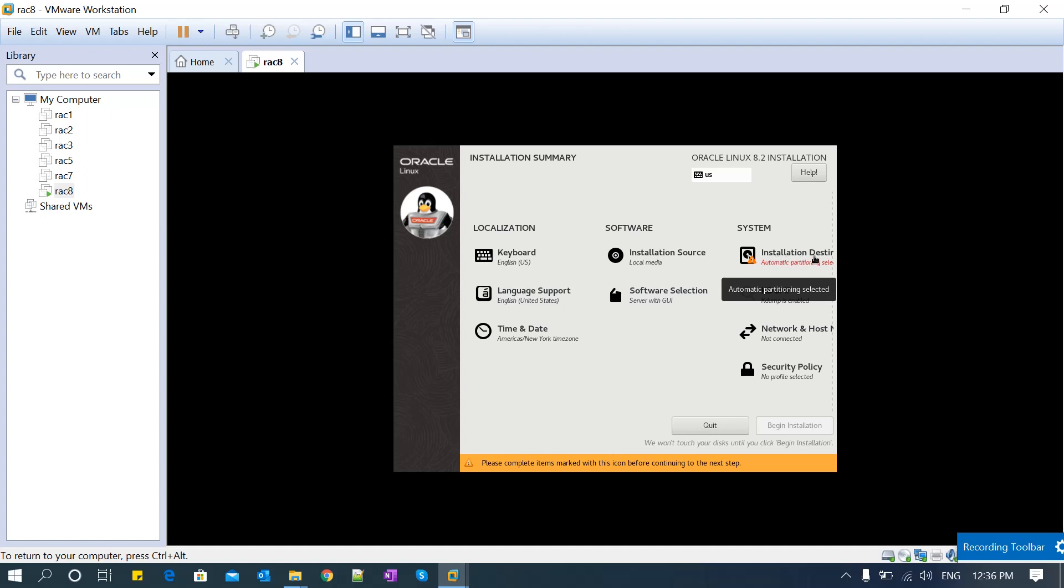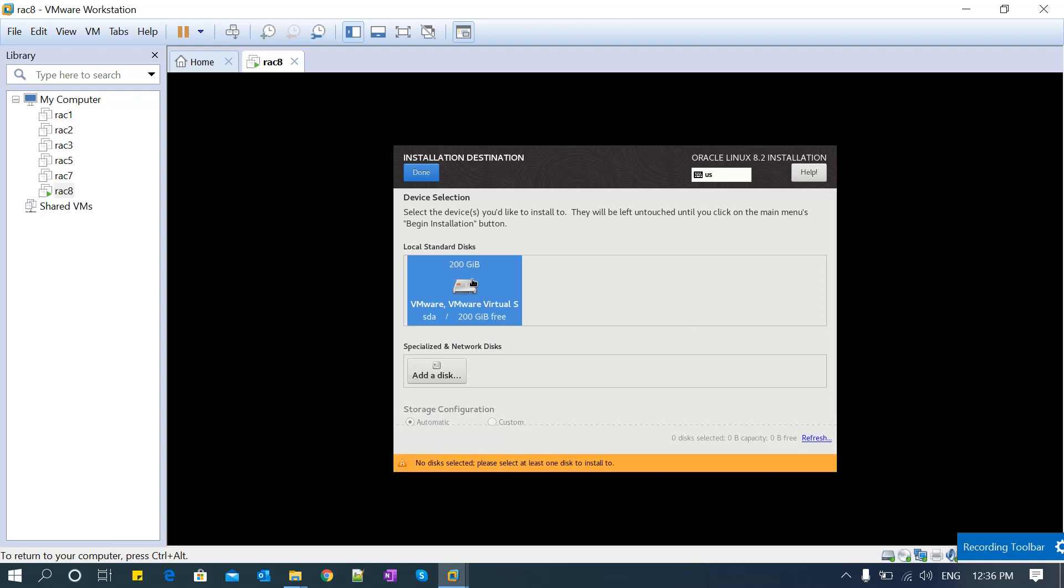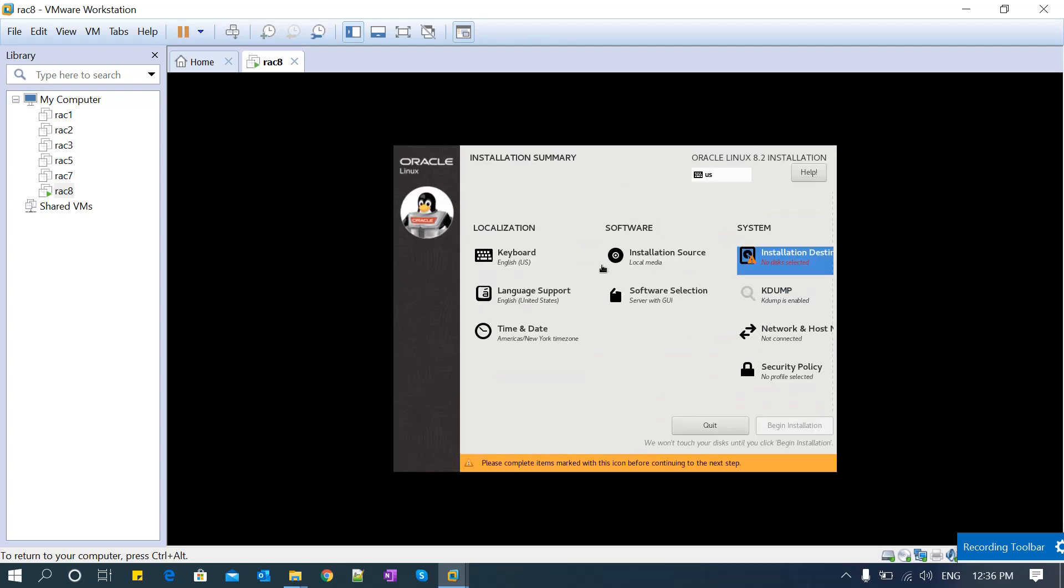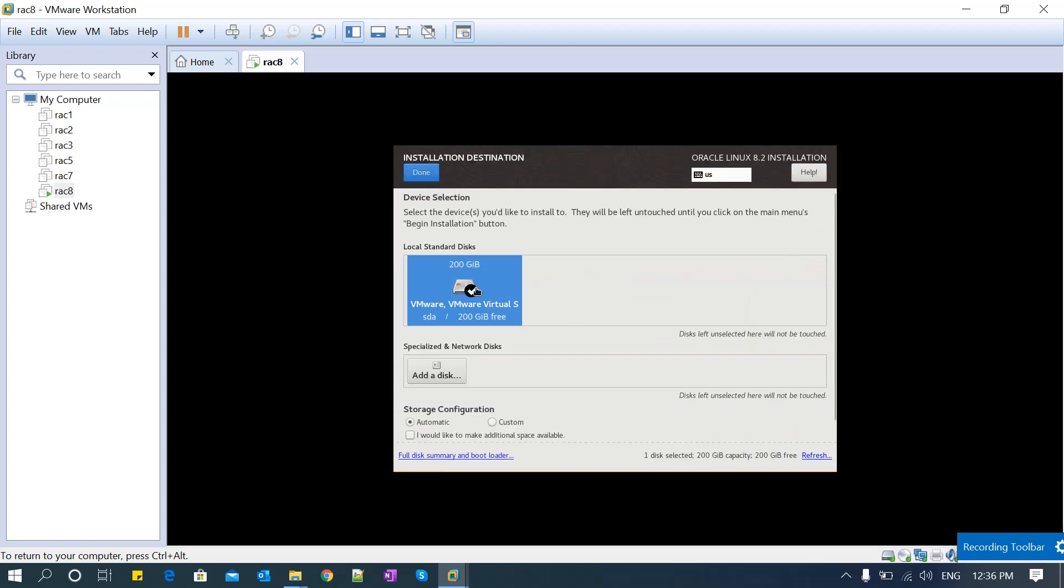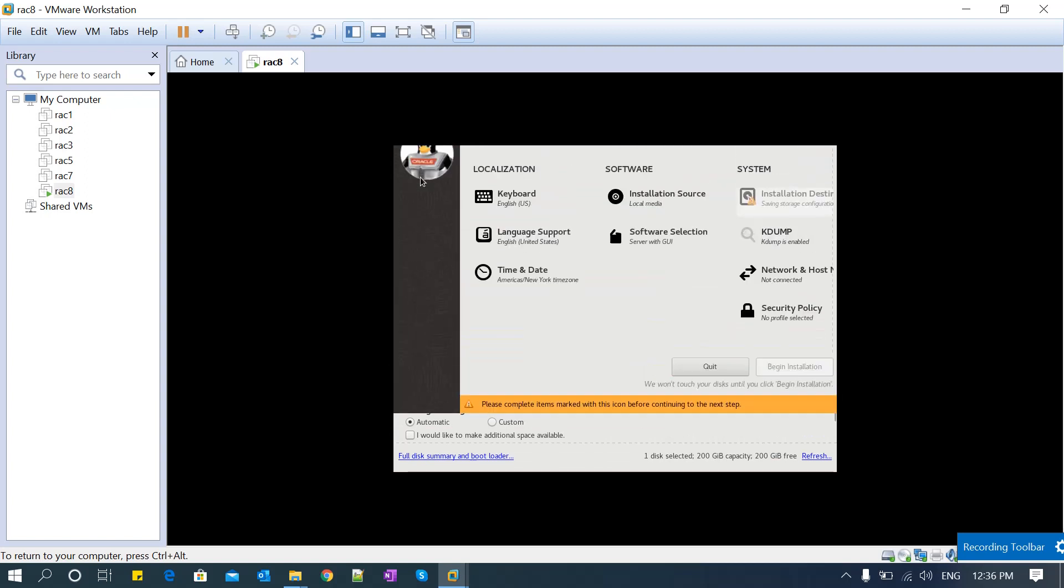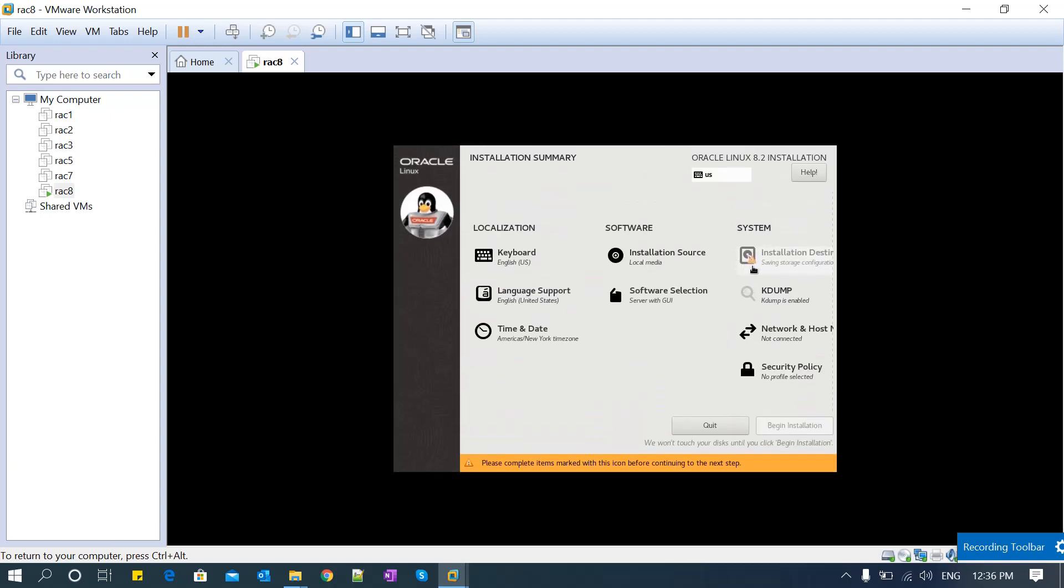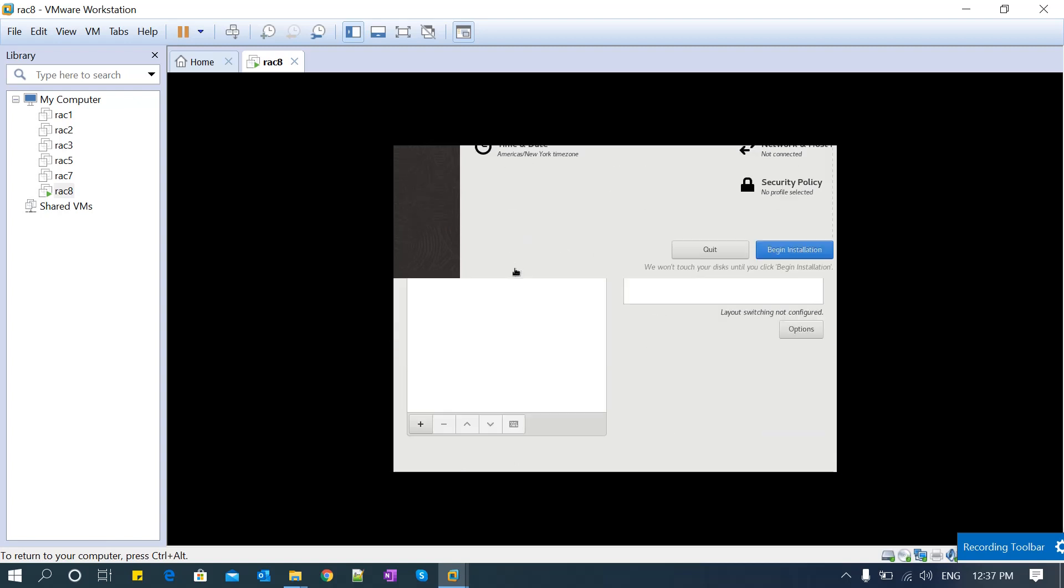In installation destination, select the particular hard disk you configured. Click OK. If not selected, select the disk again and click OK. Saving the storage configuration - now it is passed. Make sure you go through each option and verify everything is correct before proceeding.